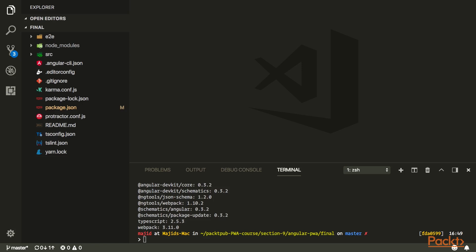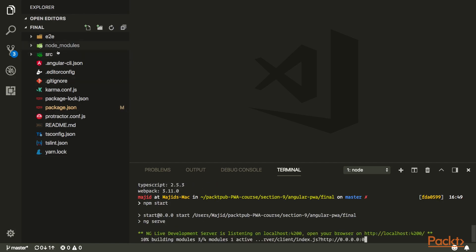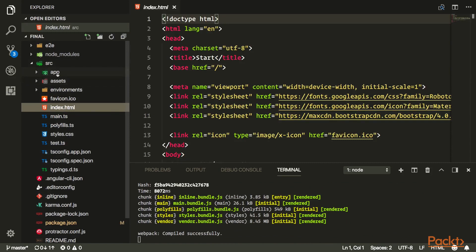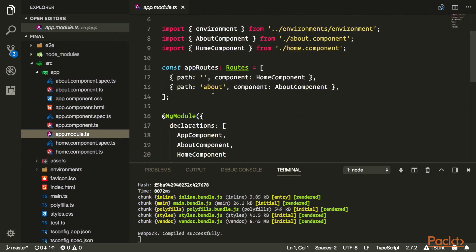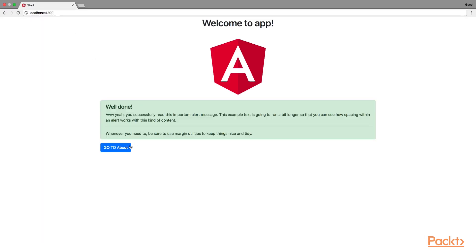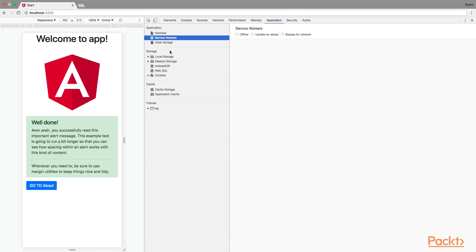Let's look at our existing project. I'll run npm start to start the project. It's a simple project that includes fonts and Bootstrap from CDN to show how we can cache them with Angular CLI, and we have three components with a simple routing system for home and about pages. If you open the console, you'll see there is no service worker, no manifest, nothing — the app doesn't work offline.